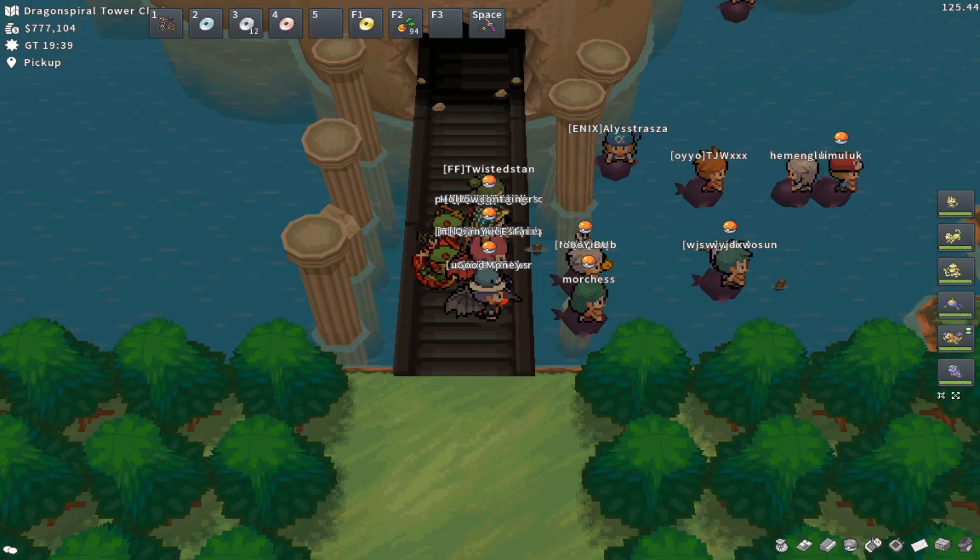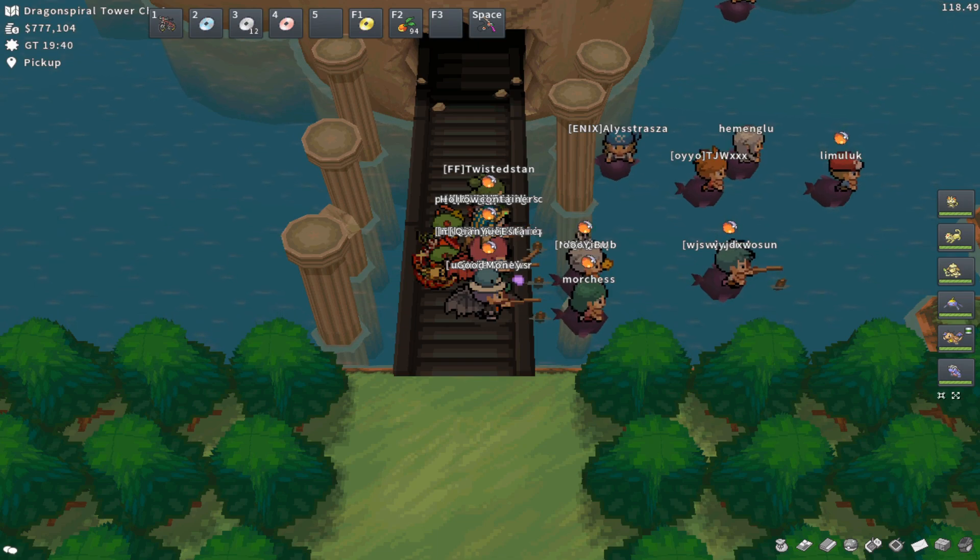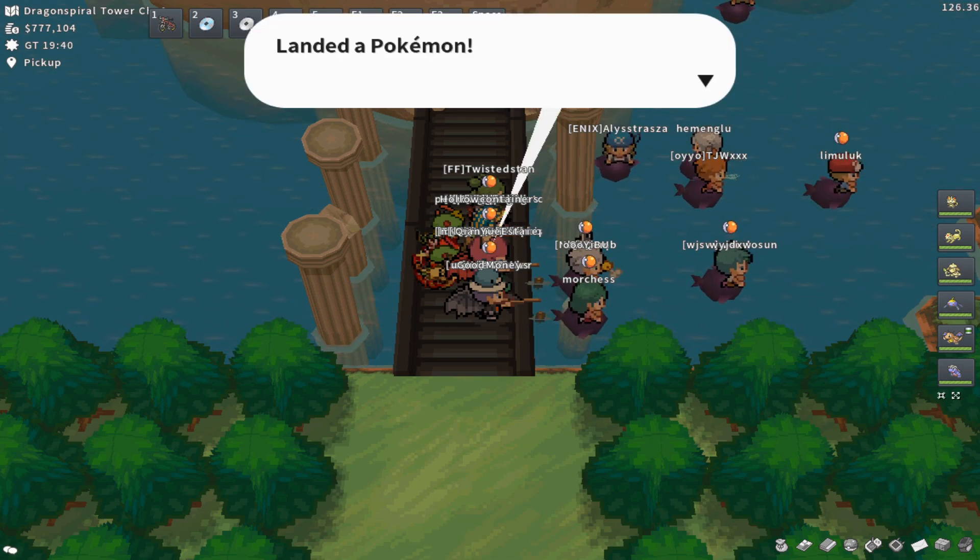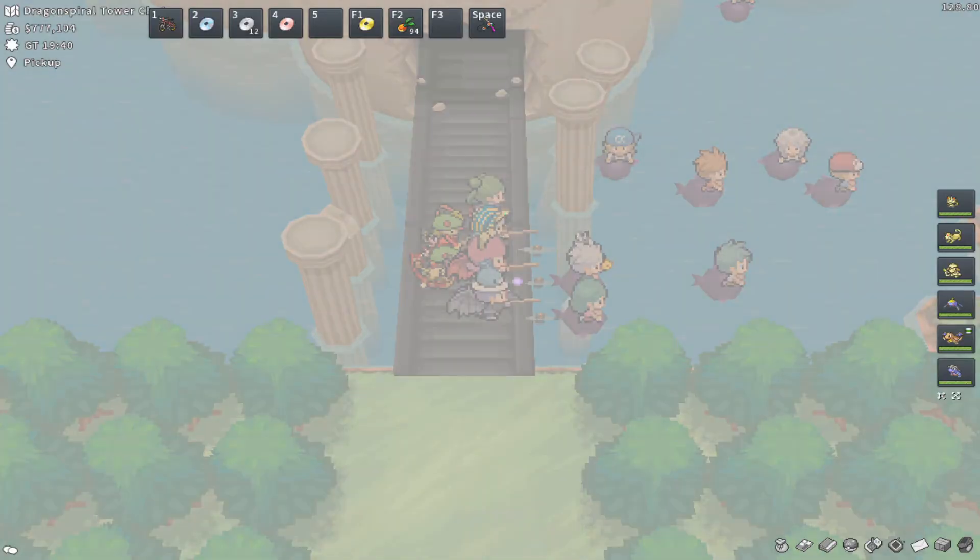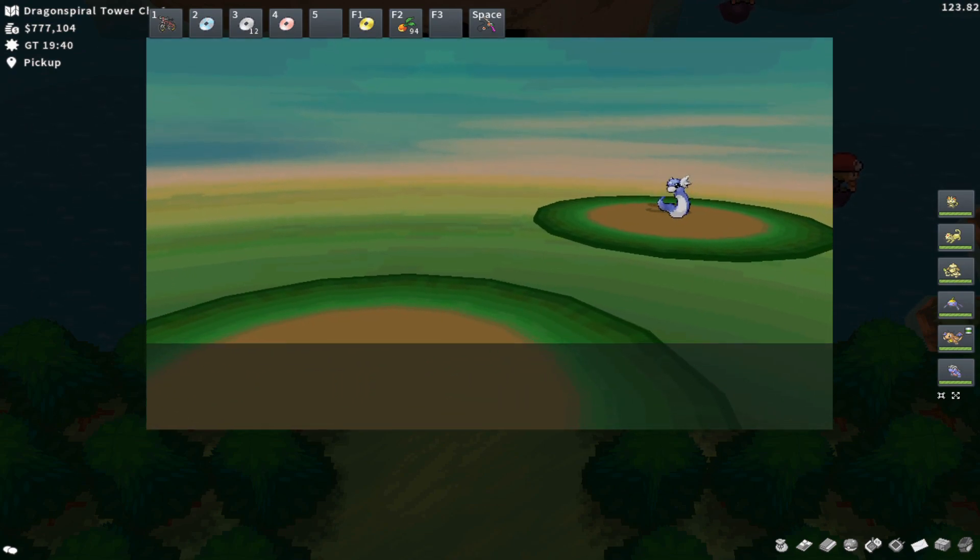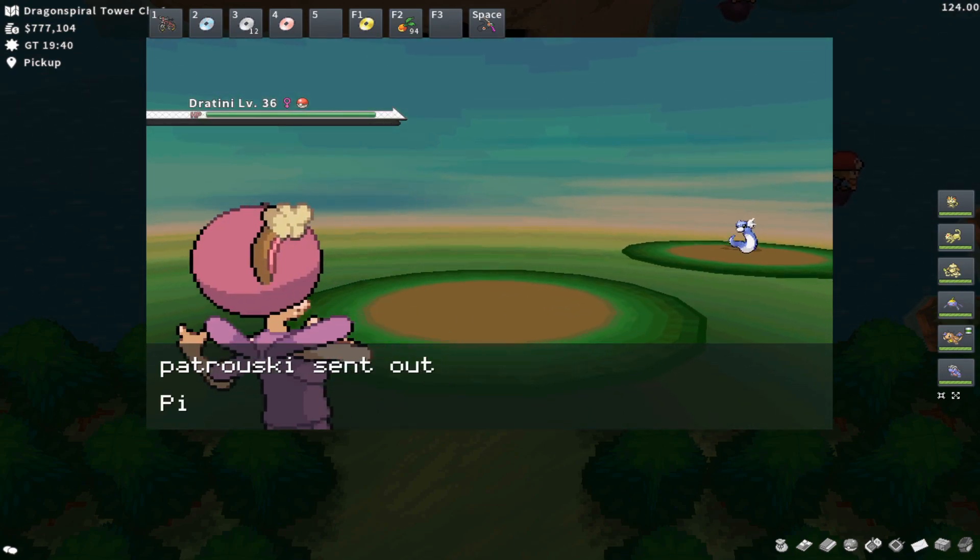You're going to Super Rod here. You can swim in the water if you want to avoid all the people. As you can see, there are so many people here. It's a very common spot. And right there on my first encounter, I encounter a Dratini.